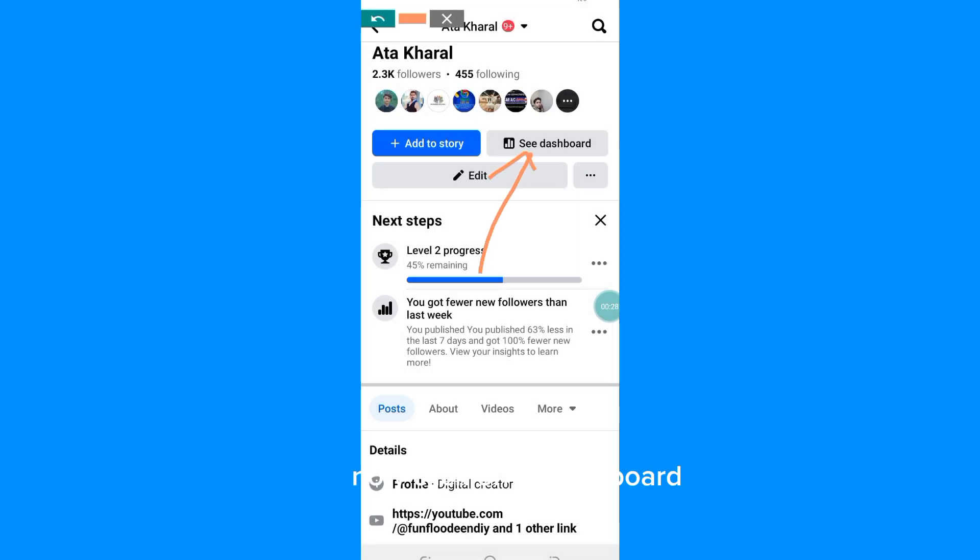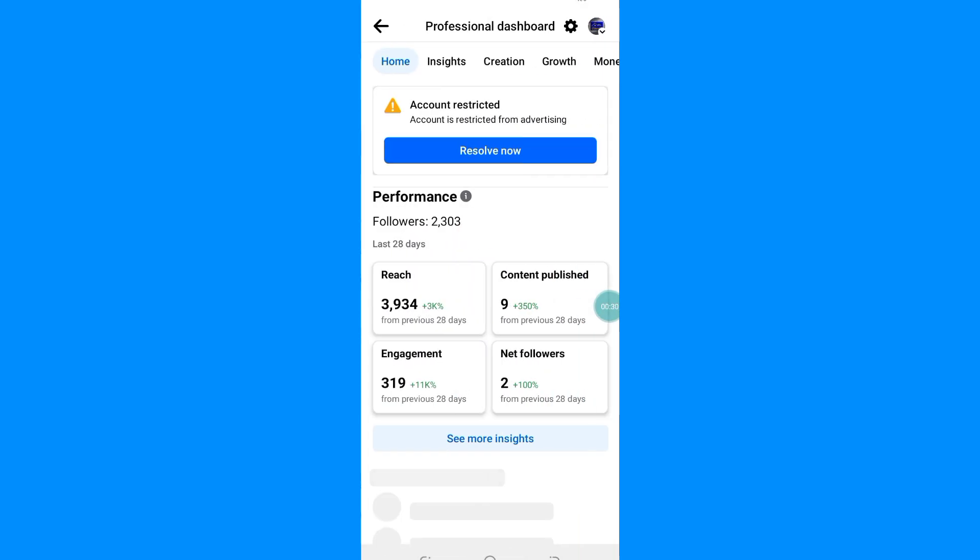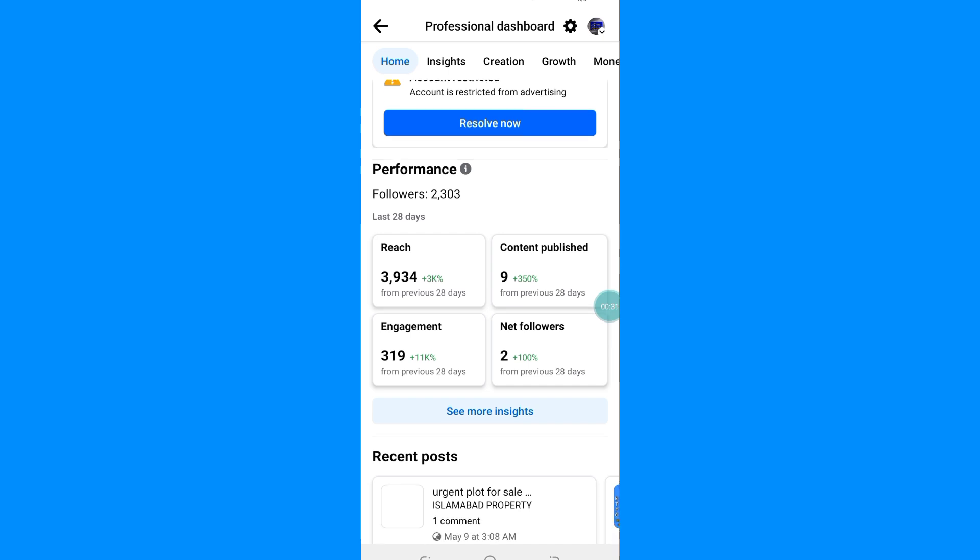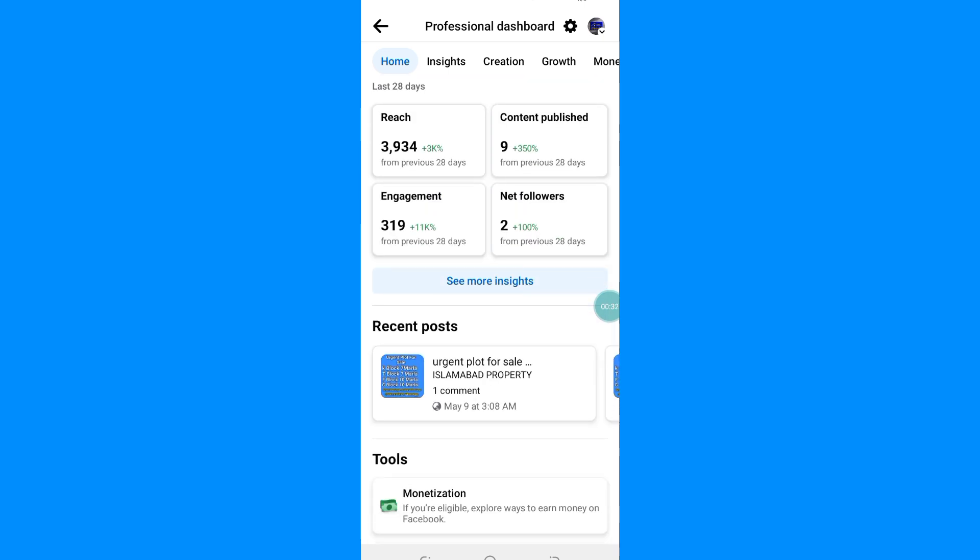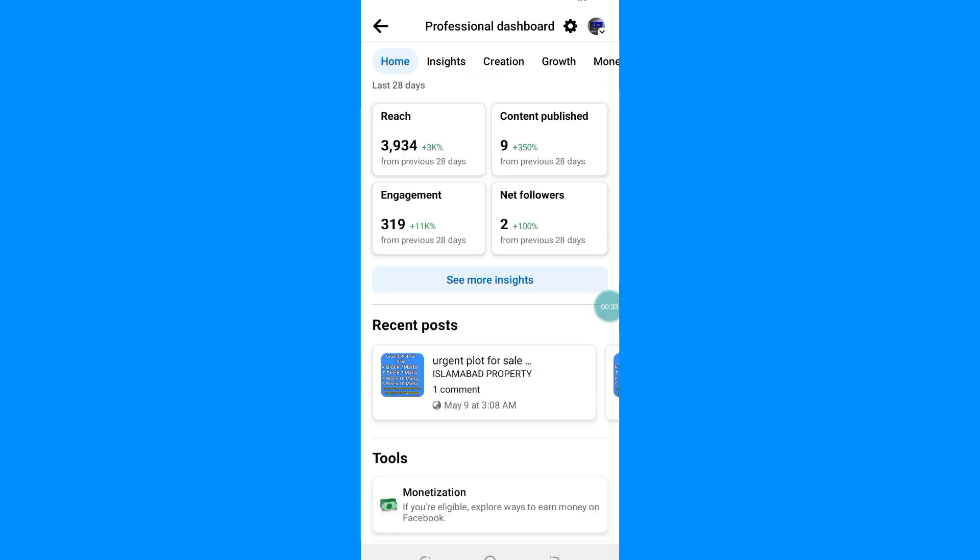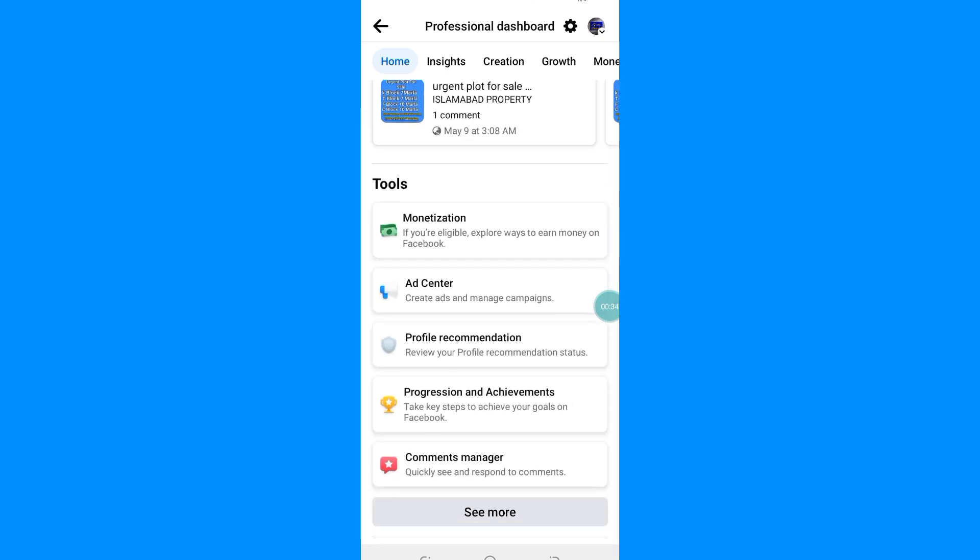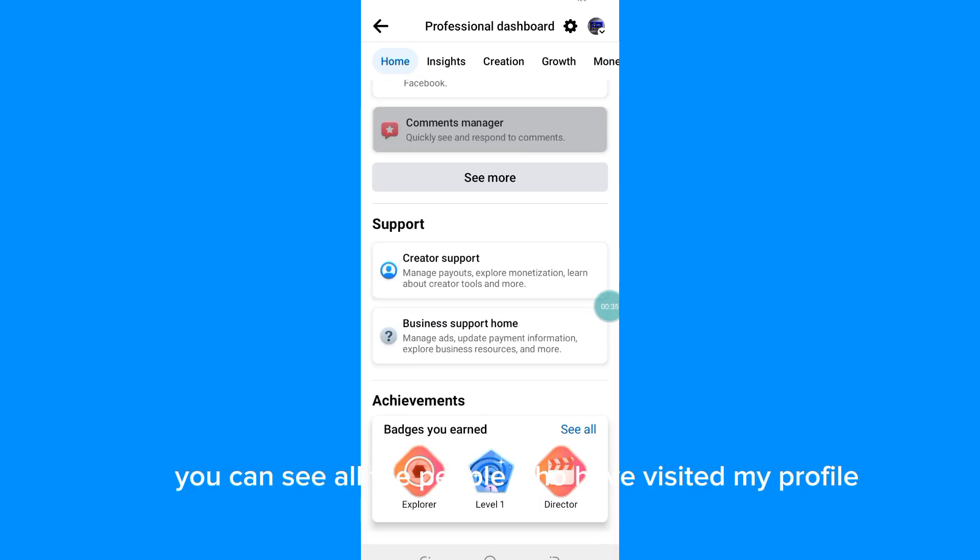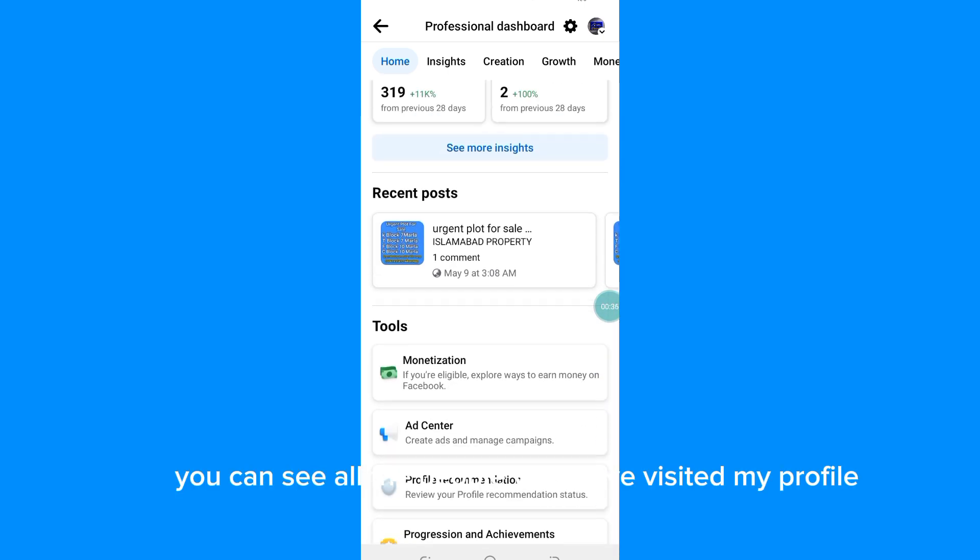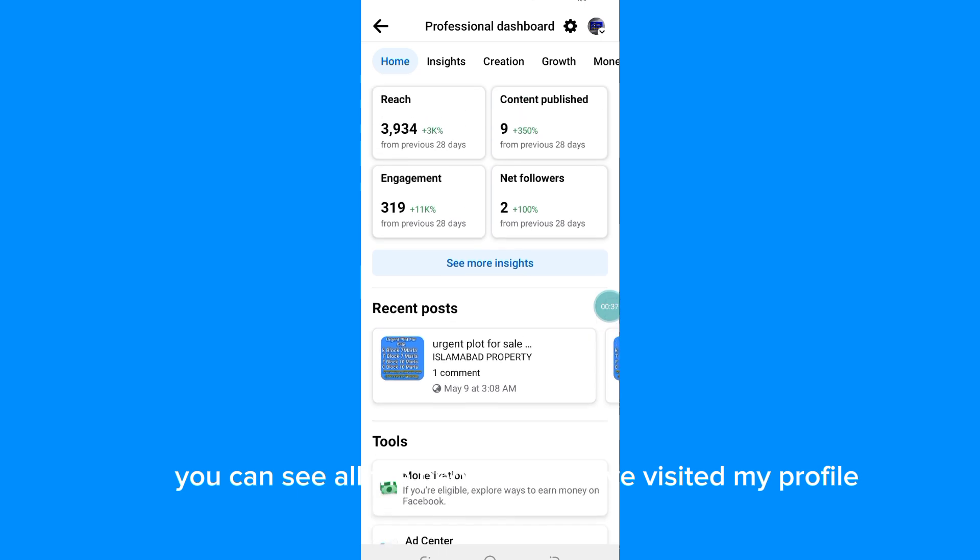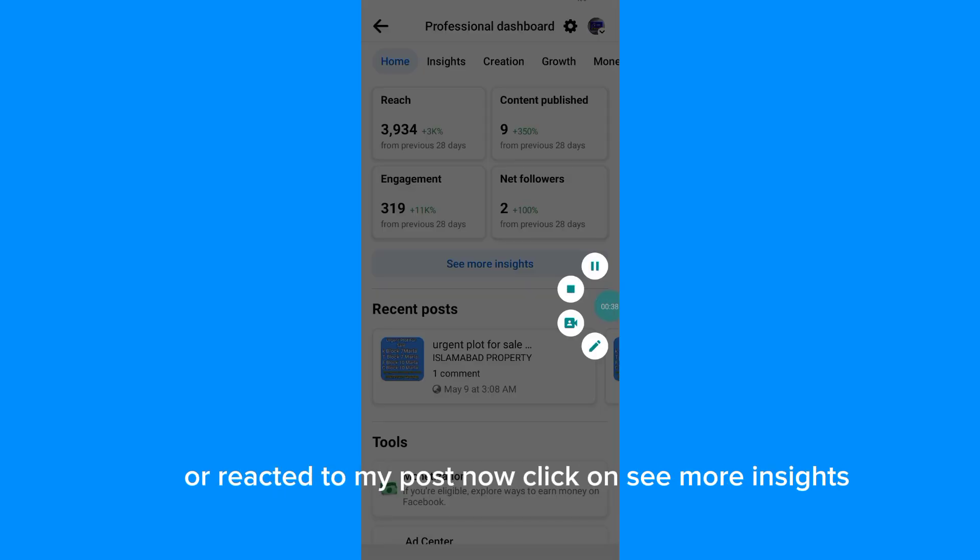Now click on See Dashboard. Here you can see all the people who have visited my profile or reacted to my post.